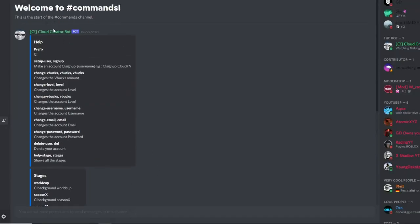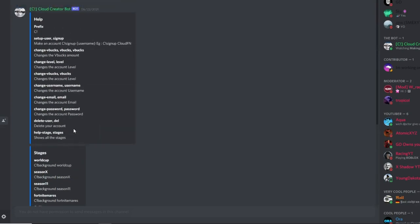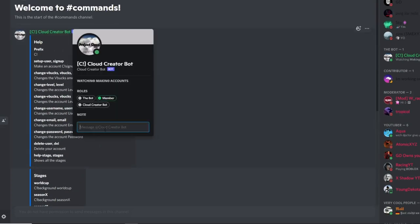Since you're logged into the CloudBot, you can use various commands in its DMs. You can change your V-Bucks with the change V-Bucks command, change your level, change your username, email, password, and delete your user. You can also change the game background using the background commands. Make sure you're sending these commands in the CloudCreatorBot's DMs.